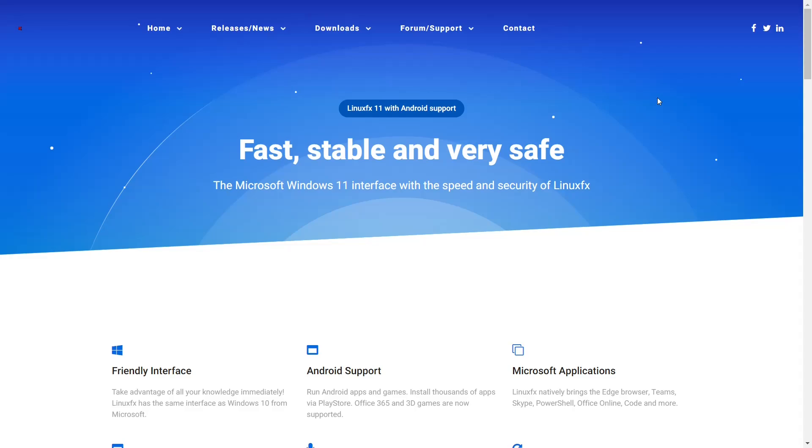What do you get when you take the speed and security of Linux and put a customized version of KDE on top of it that makes it look like Windows 11 and promises that it can run Windows programs? You get Linux FX 11 and that's what we're taking a look at today on eBuzz Central.